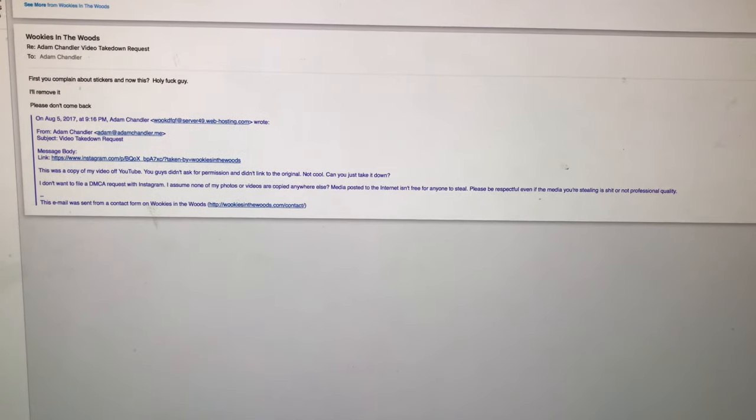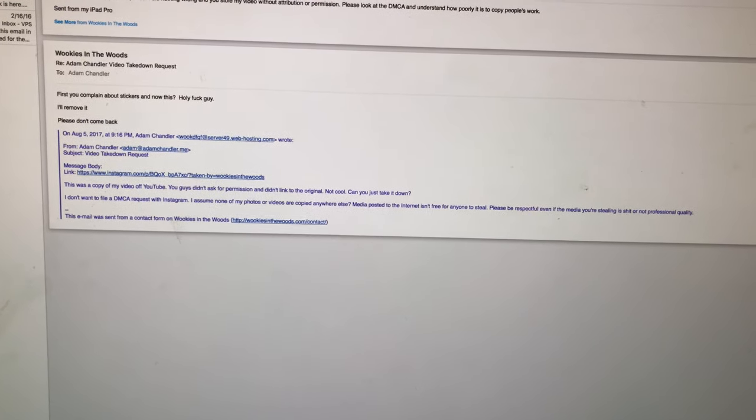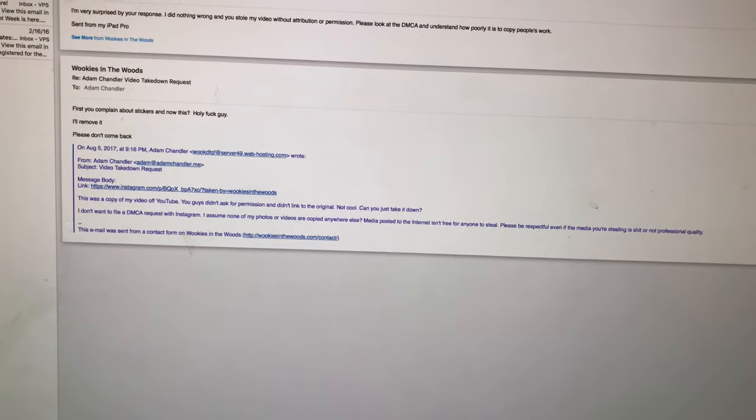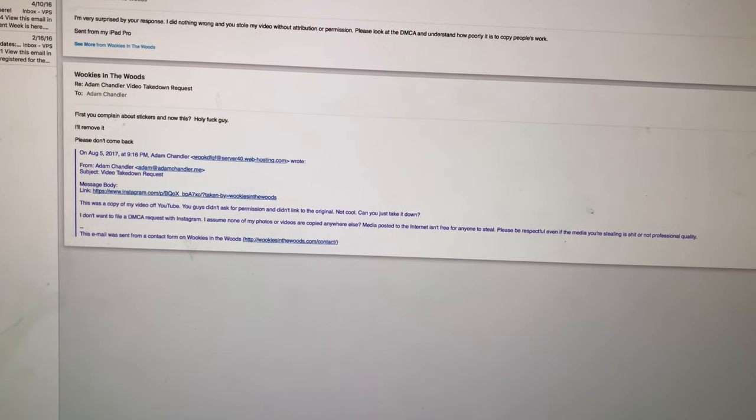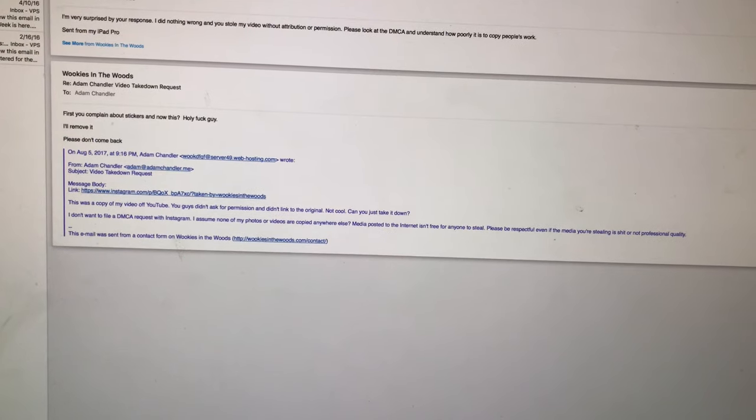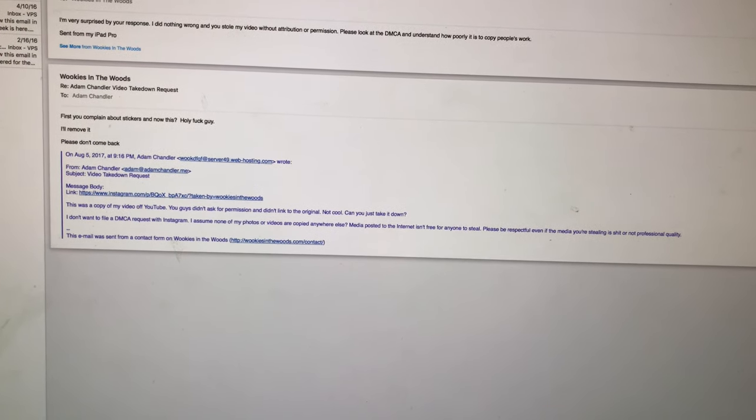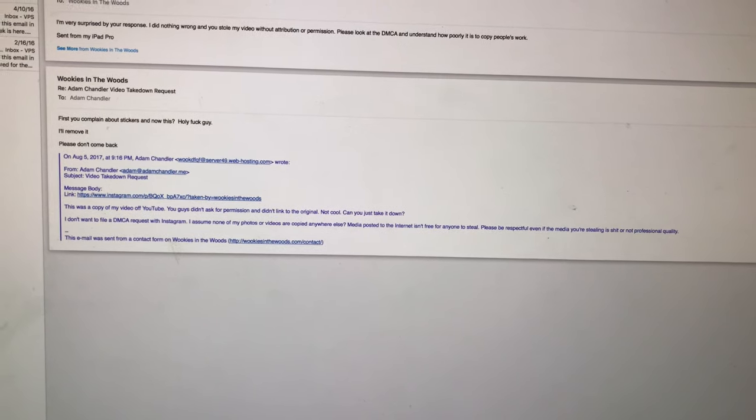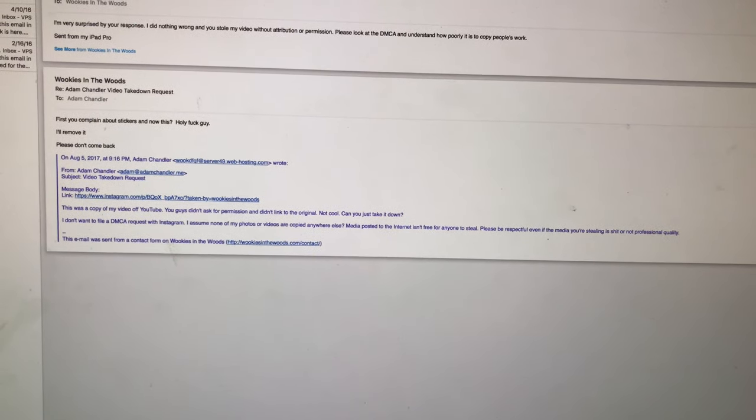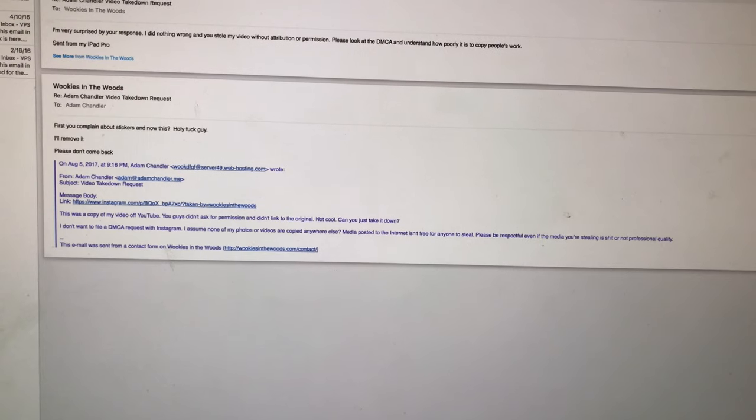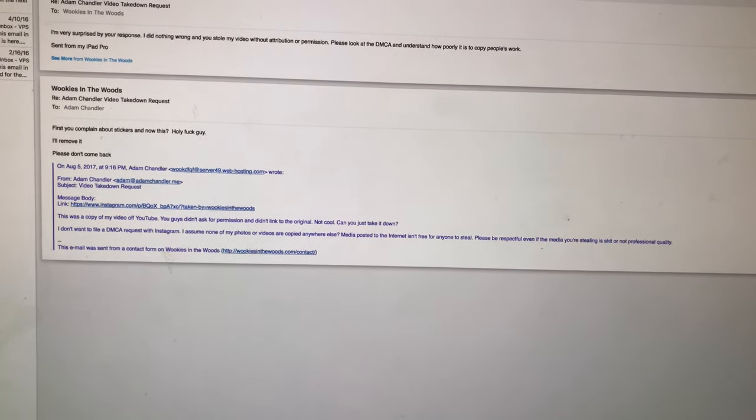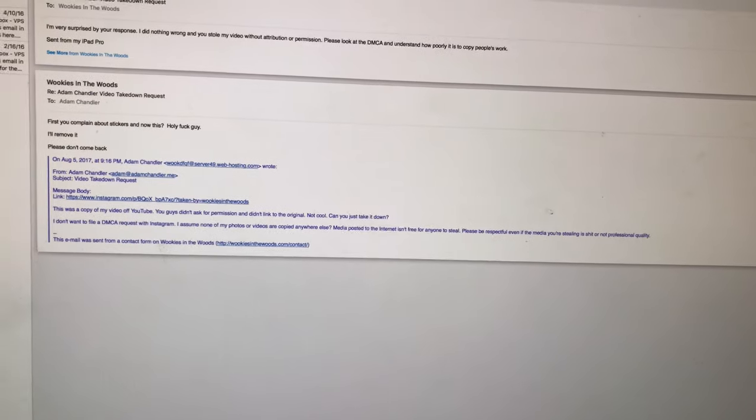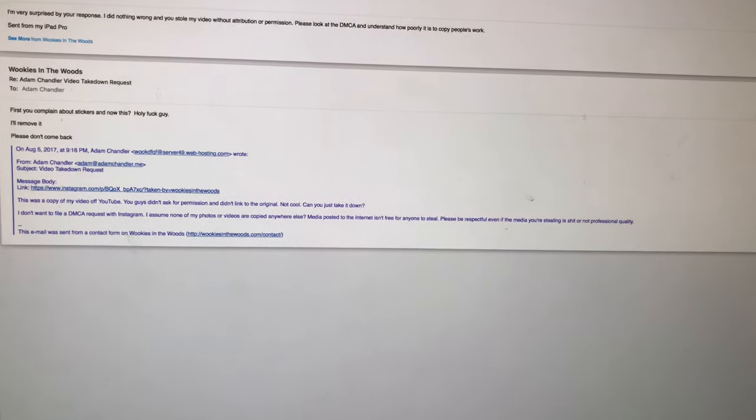I told them it's a video of YouTube, you didn't ask permission, you didn't link to the original, can you just take it down so I don't file a complaint? I assume nothing else of mine was copied anywhere else. Because the internet is just a cesspool for thievery, I'm in a position to say media posts, the internet isn't free for anyone to steal. Just be respectful. Even if my content is shit or not professional quality, you still ask permission.